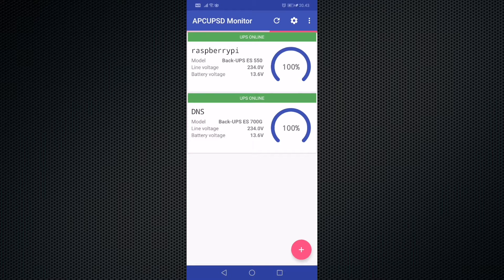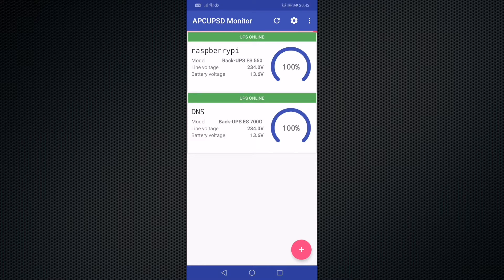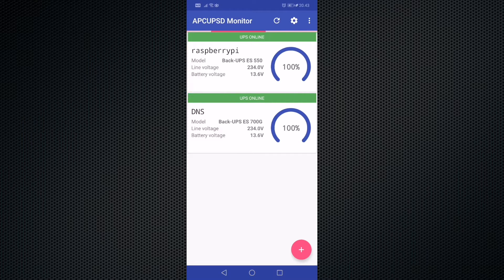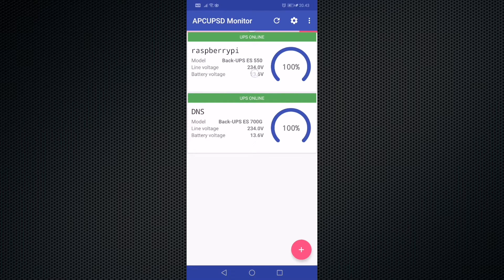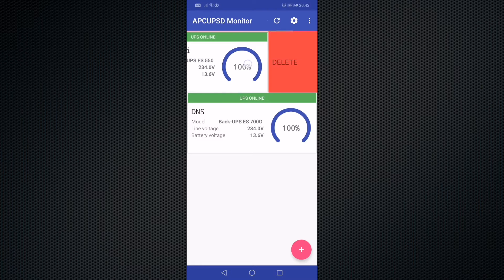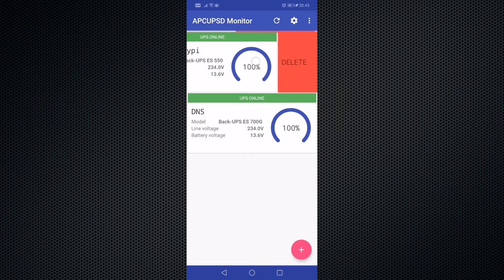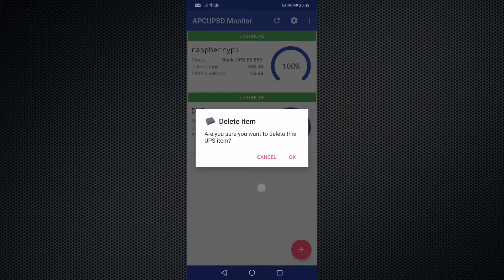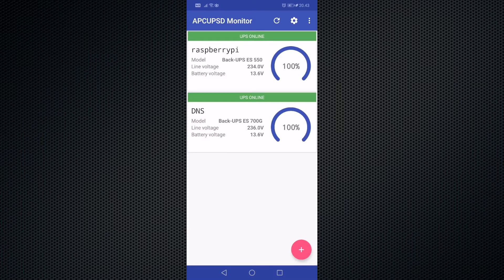When you have added your UPS devices, the application will check for new data. Here's the loading bar at the top. If you want to delete your UPS, you just have to swipe from right to left until you see the delete button and release it. There's a confirmation dialog before deletion.